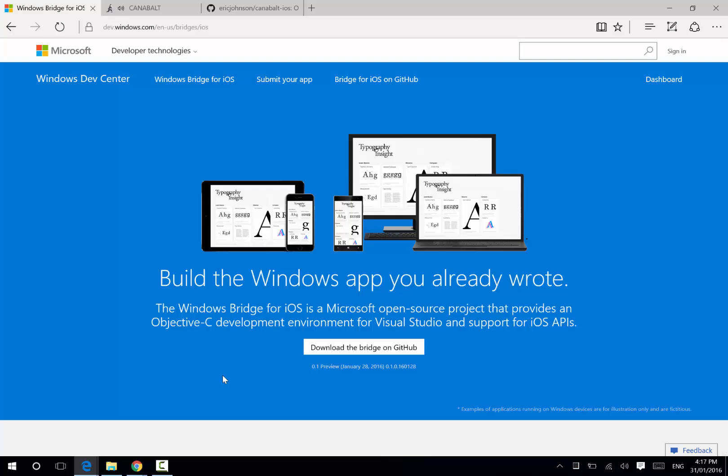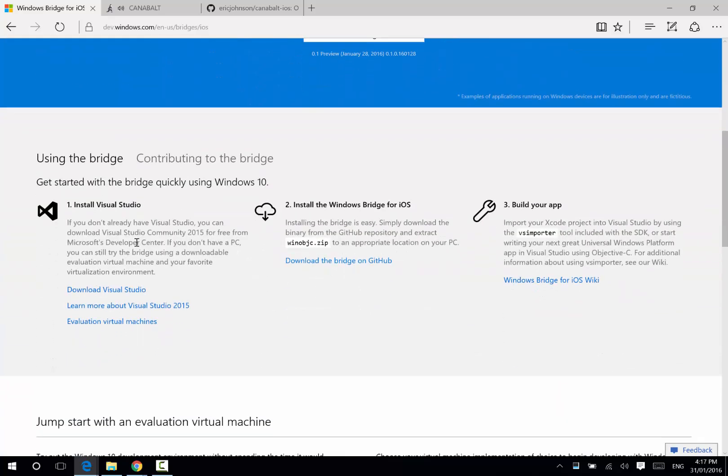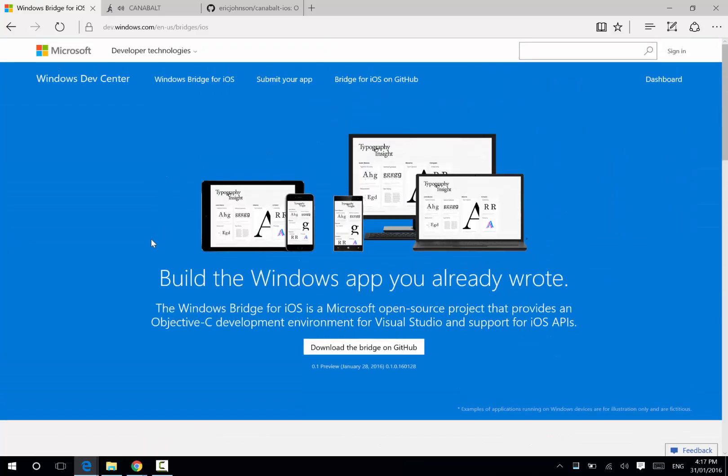Hi, David Brella here, and today I'm going to show you how you can use the Windows Bridge for iOS to port an iOS Xcode Objective-C project across to a Visual Studio Windows 10 project. Now, the Windows Bridge for iOS is a cool tool. It will convert the Xcode project over to Visual Studio, but it also lets you edit Objective-C code within Visual Studio.